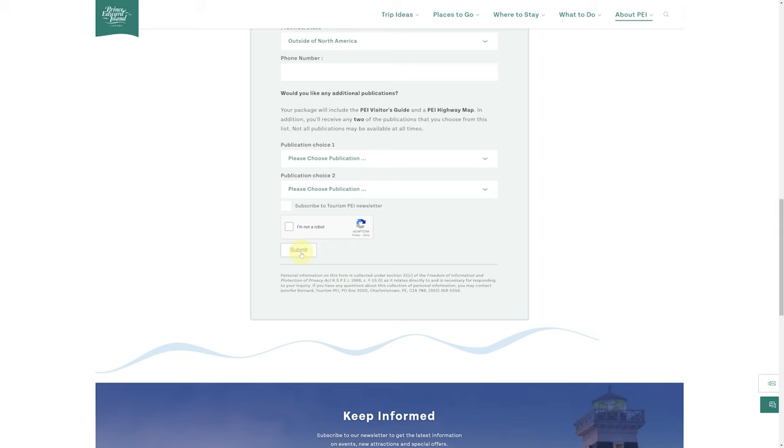Thanks very much for watching this video. If you found this information helpful, be sure to subscribe to the channel. Press the little bell symbol beside it. Give the video a thumbs up. And if you have any questions at all about PEI real estate or Prince Edward Island in general, put them in the comments below.